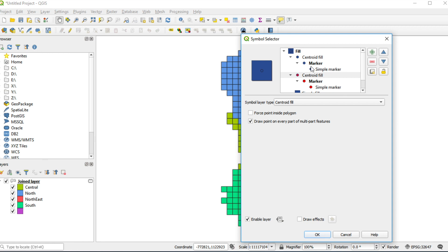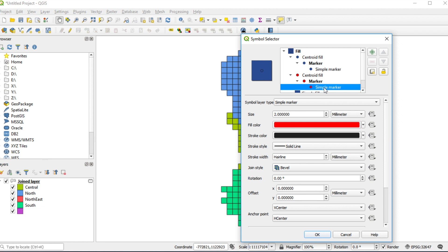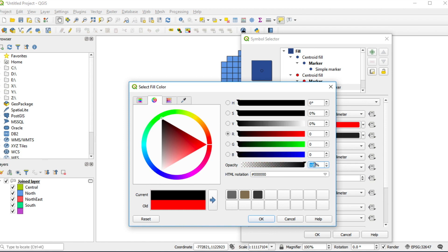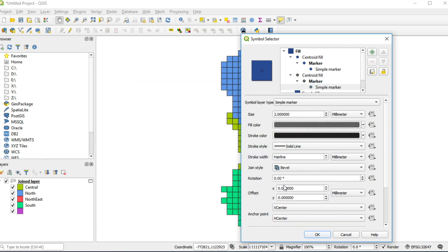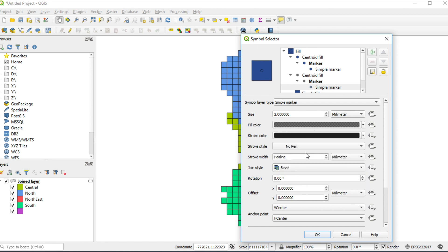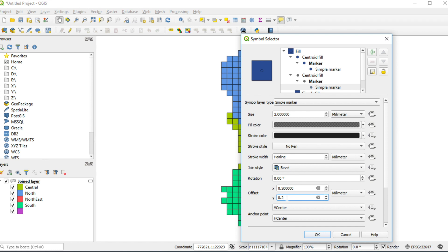Click on simple marker. Change fill color by hex code 000. Fill in opacity 54. Click OK. Change stroke style from solid line to no pen, and fill in offset X and offset Y 0.2. Click OK.